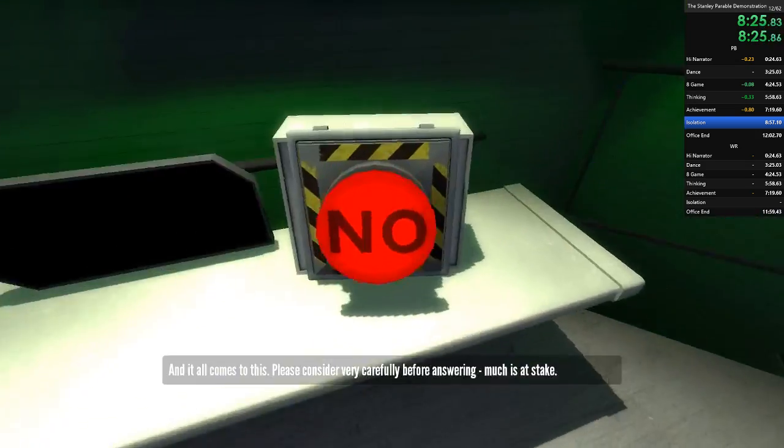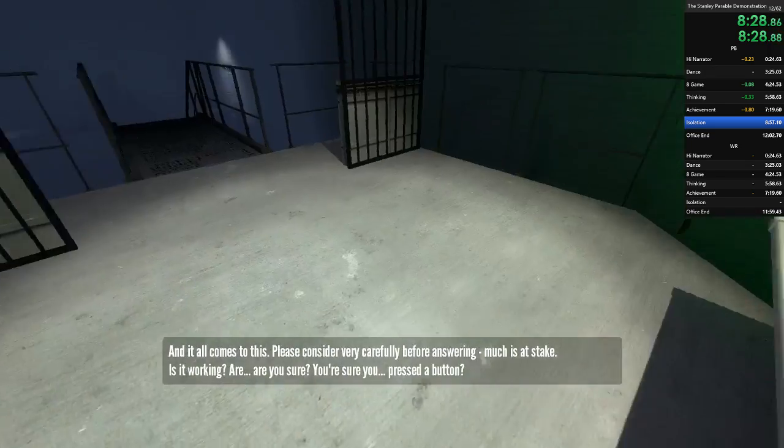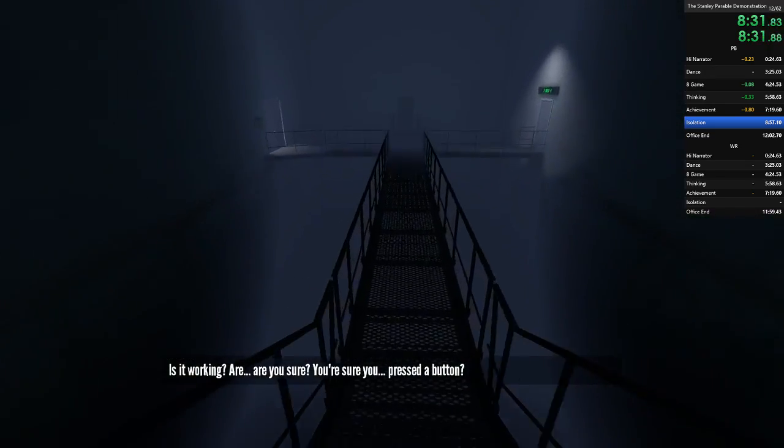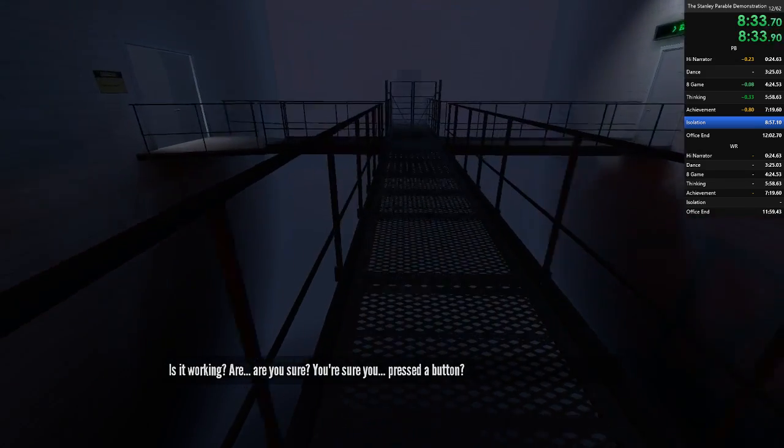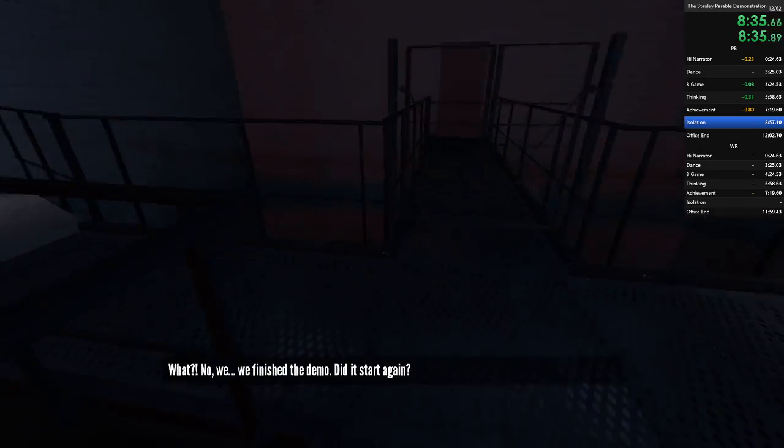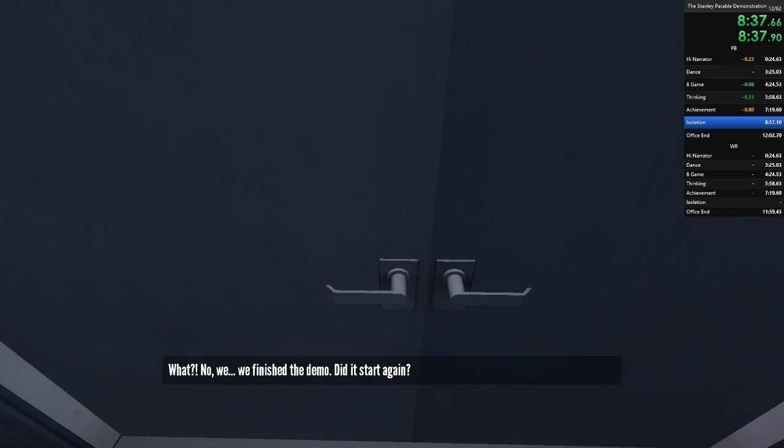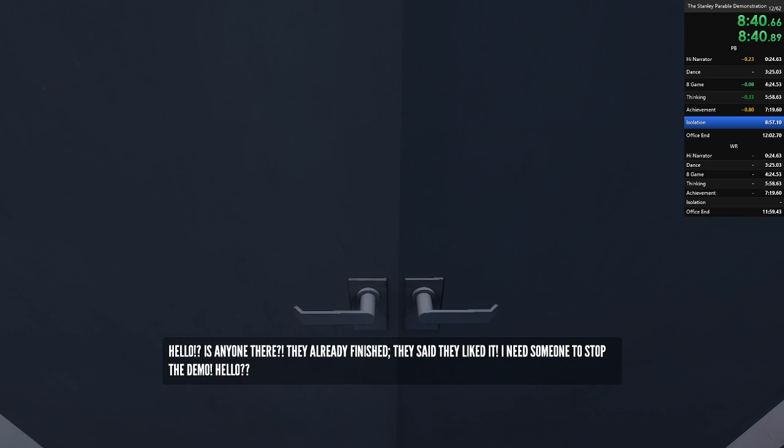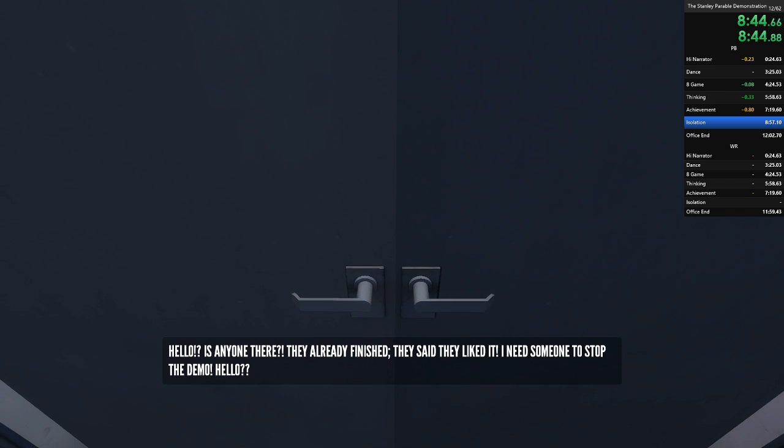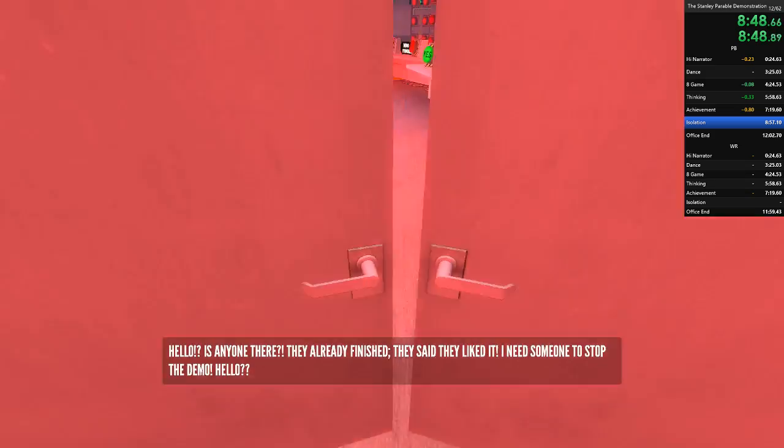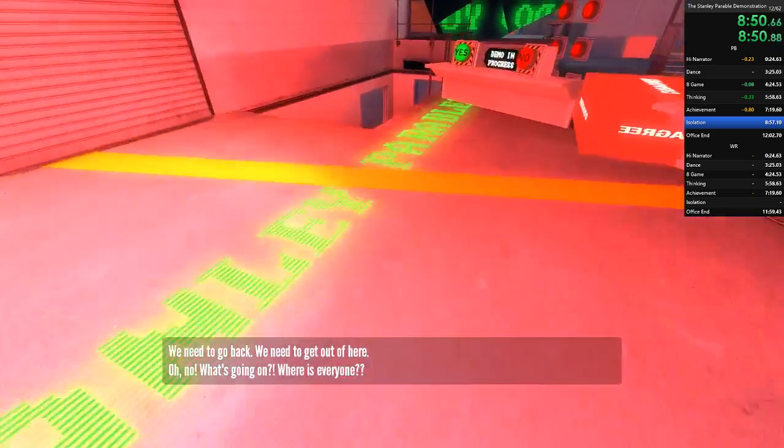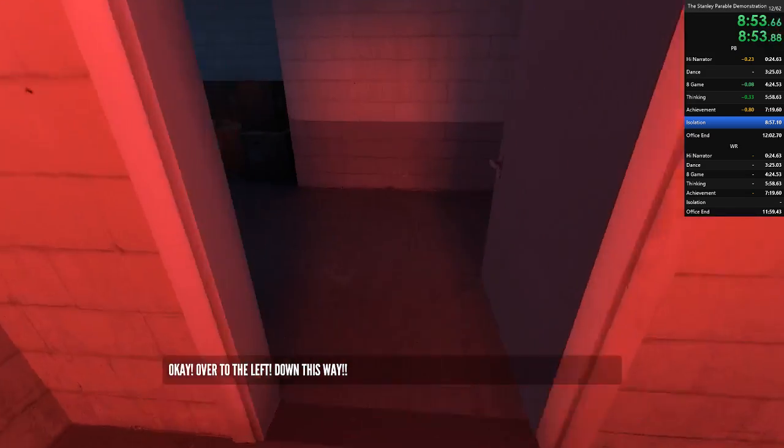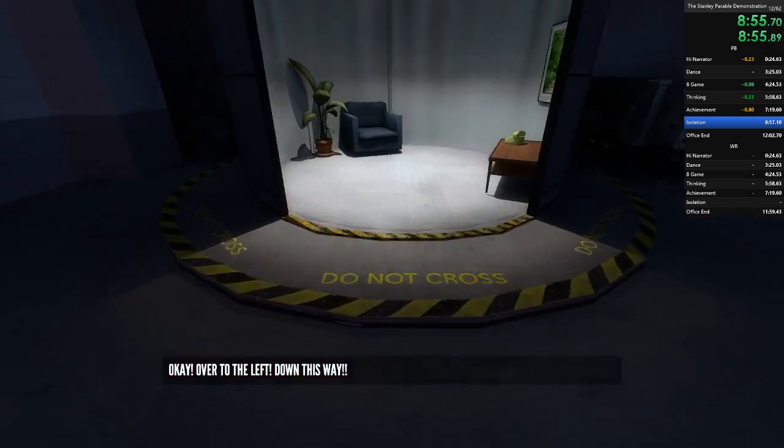Are you sure? You sure you pressed the button? What? No. We finished the demo. Did it start again? Hello? Is anyone there? They already finished. They said they liked it. I need someone to stop the demo. Hello? We need to go back. Oh, no. What's going on? Where is everyone? Okay. Over to the left. Down this way!